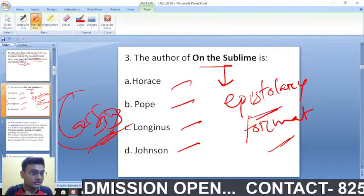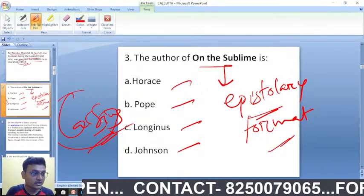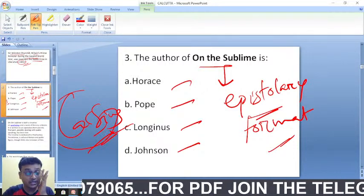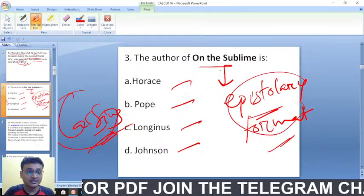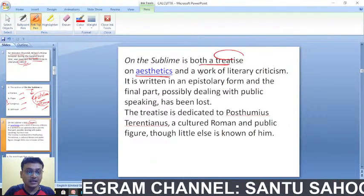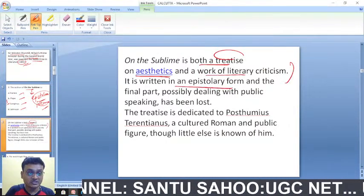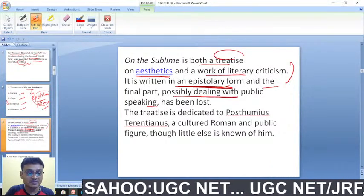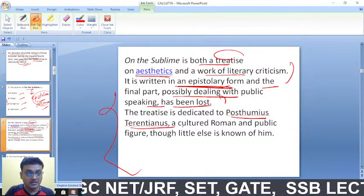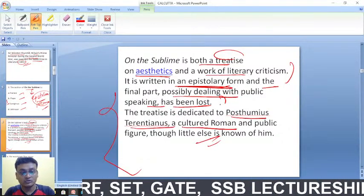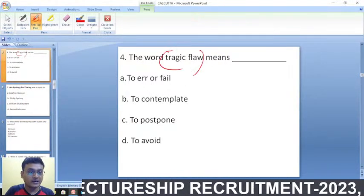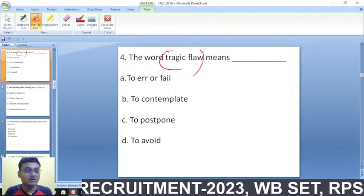My health is not good enough to conduct classes, but I am still trying to provide questions for all of you. 'On the Sublime' by Cassius Longinus is a treatise on aesthetics and a work of literary criticism written in an epistolary form. The final part, possibly dealing with public speaking, has been lost. The treatise is dedicated to Posthumus Terentianus, a cultured Roman and public figure.